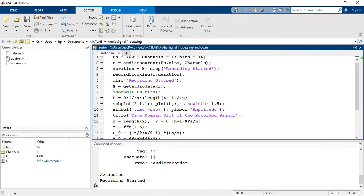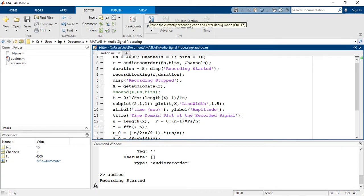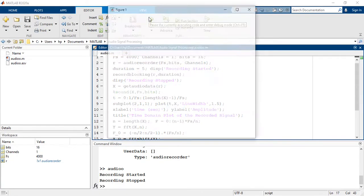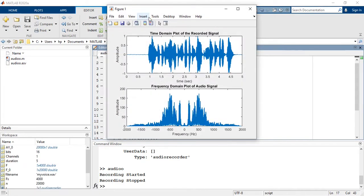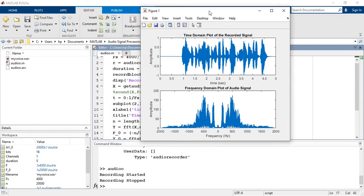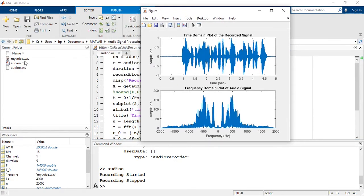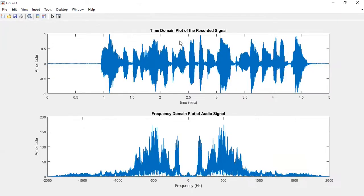Hello, this is an audio signal processing class and welcome to this class. So now here you can see that a my voice dot wav file is created in the current folder and here you can see the time domain plot and the frequency domain plot of the signal that I have recorded.